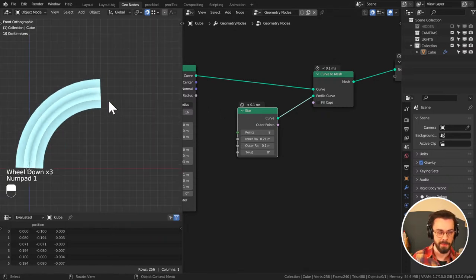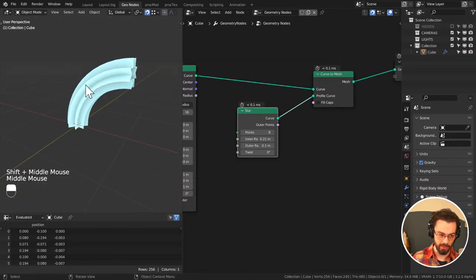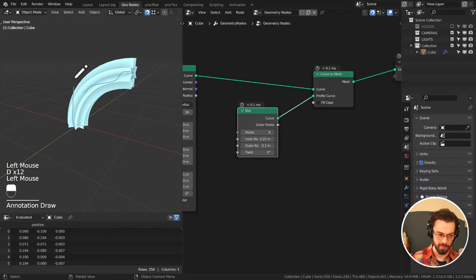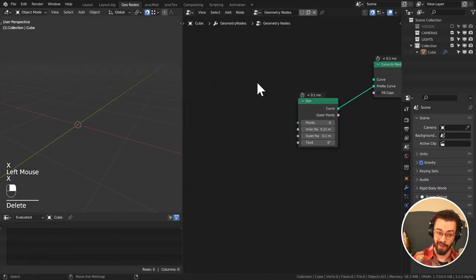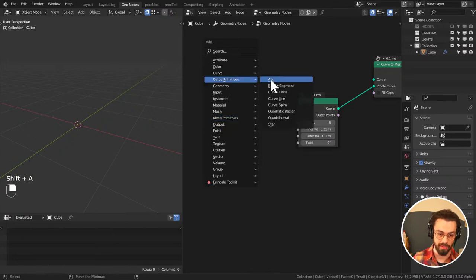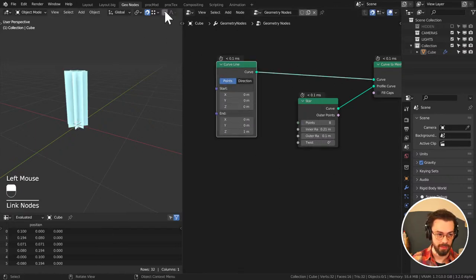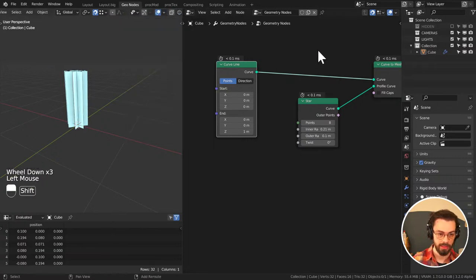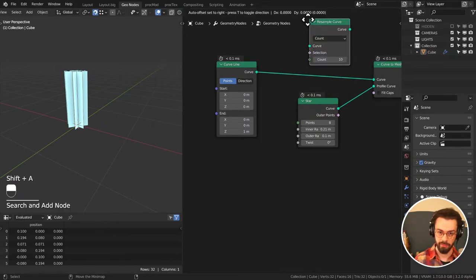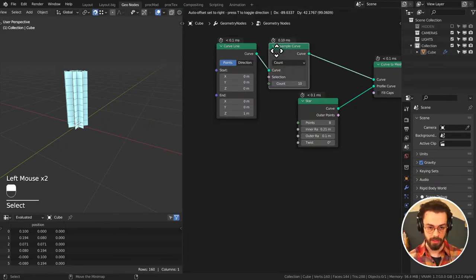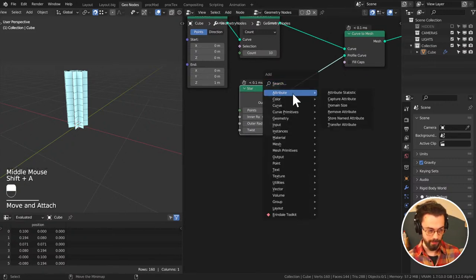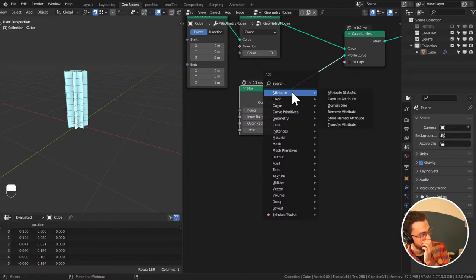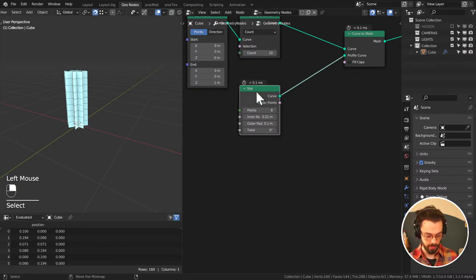I wonder if I should bend it afterwards, because I don't want this profile to go all the way up — I want it to sort of split off so I've only got the front half of it. In which case maybe I should actually just do this straight and then use a bend on it. Let's do this — I'll turn on wireframe so I can see the resolution. We are going to resample the curve and maybe do a proper custom profile.